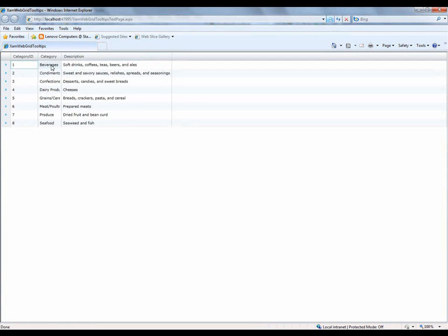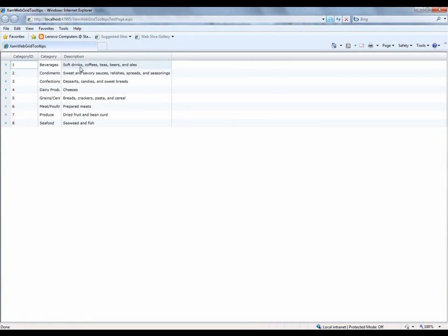But you'll see beverage doesn't because, again, all the text is visible. For the description, remember we set this to always display, and when I hover over that, you'll see I get my very custom tooltip. Not just the description field, but that entire template that I specified, which had the grid with the two rows.